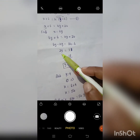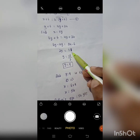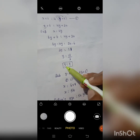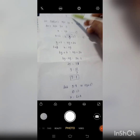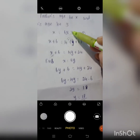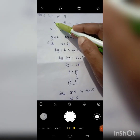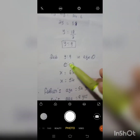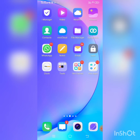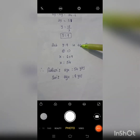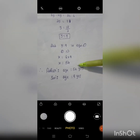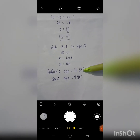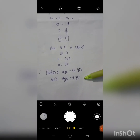y is equal to 18 divided by 2, so y equals 9. So the son's age is 9 years. Now calculate the father's age by substituting y equal to 9 in equation 1. x equal to 6 multiply y, so x equal to 6 times 9 equal to 54. Therefore, father's age is 54 years and son's age is 9 years.